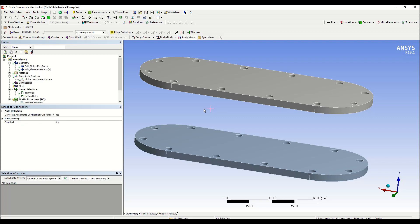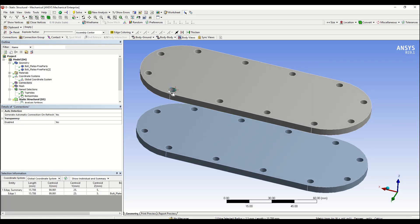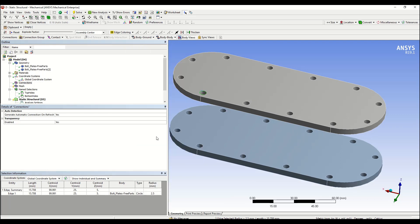This is particularly helpful if you're trying to figure out a certain dimension or any generic information about any feature in your assembly. For example, in this case, if we were to find out what is the radius of the circle of the hole, we would select that circle and then we can open up the window and check the radius as well as all the other information about that selection.